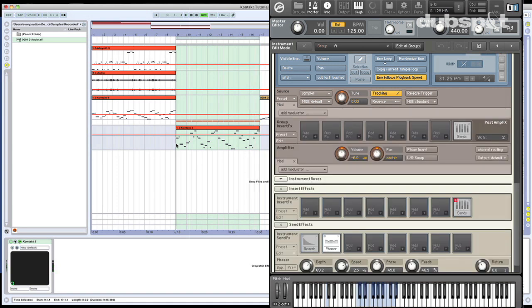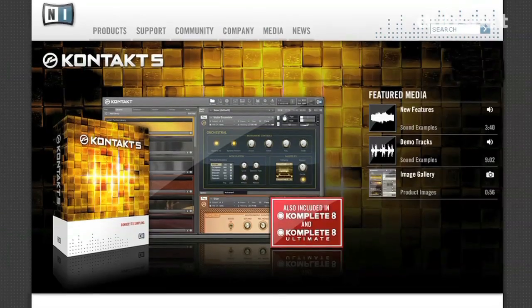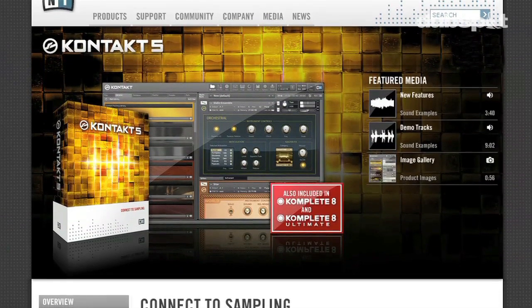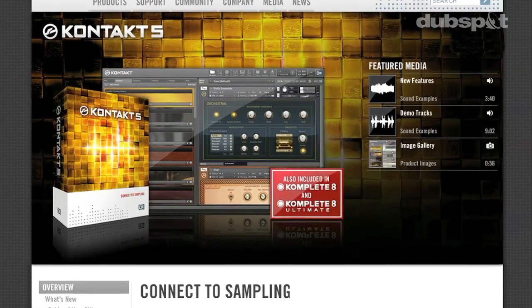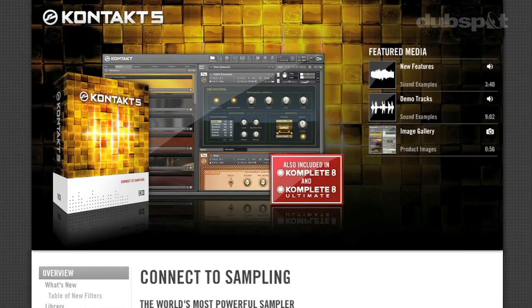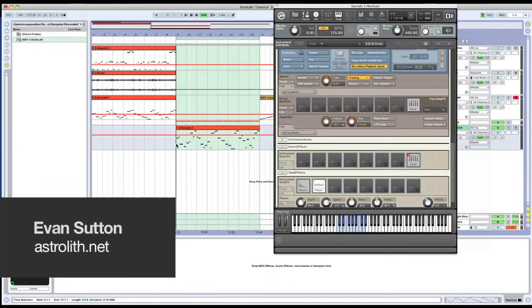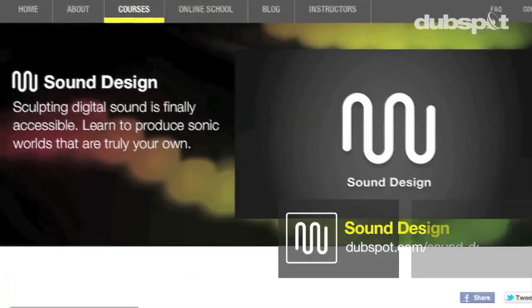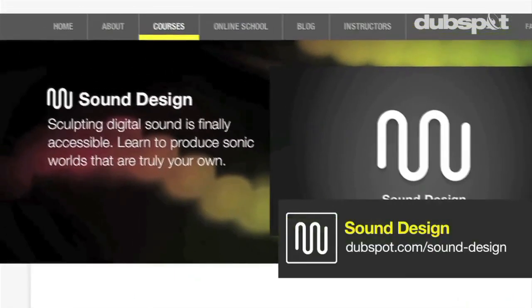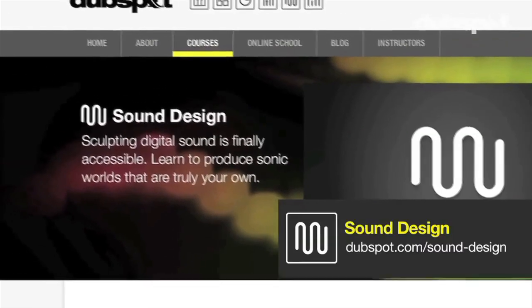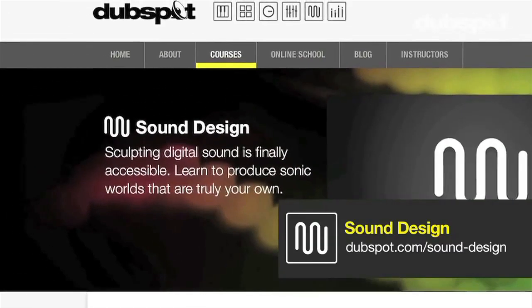So I hope you had fun with this today. Contact is just a giant playground of synthesis and resampling. I hope you have fun with this one. This is Evan Sutton also known as Astrolith. You can catch me at astrolith.net. I'm the co-creator and the developer of the Sound Design and Synthesis program here at DubSpot online and in New York City. Catch you next time.